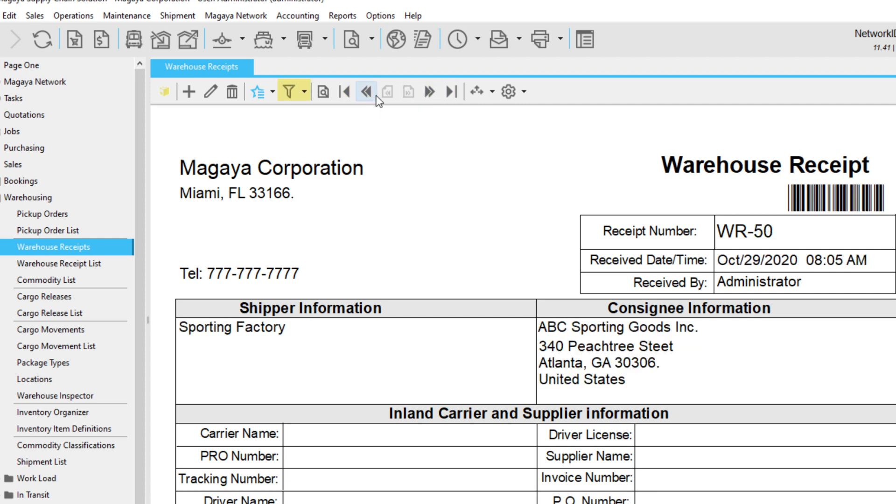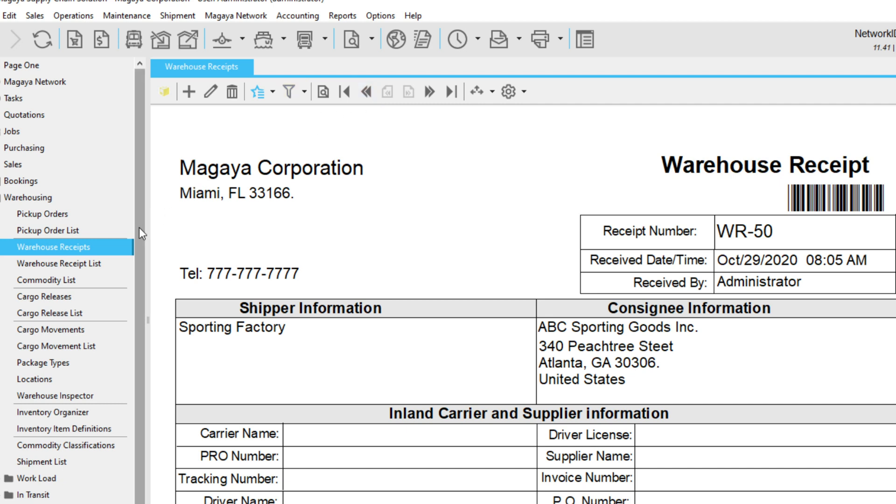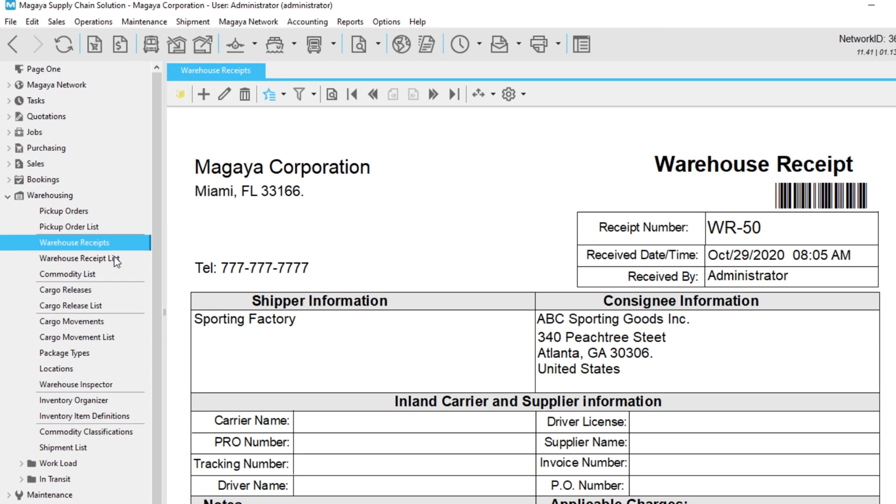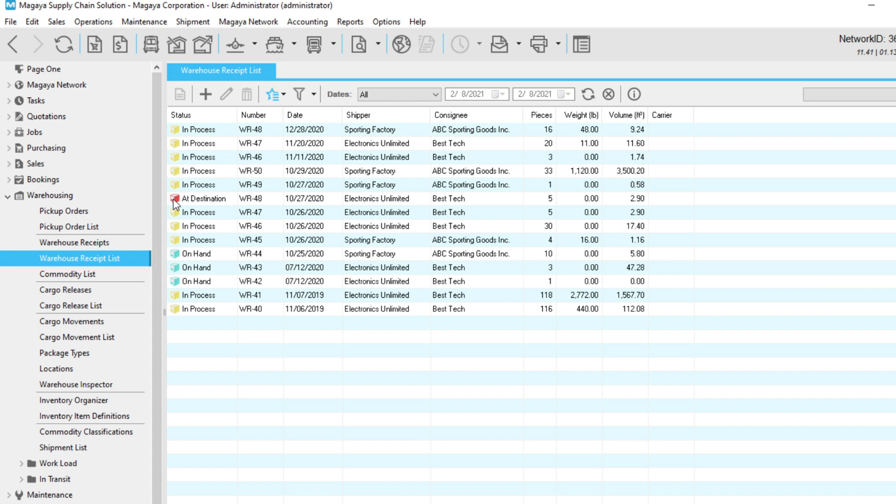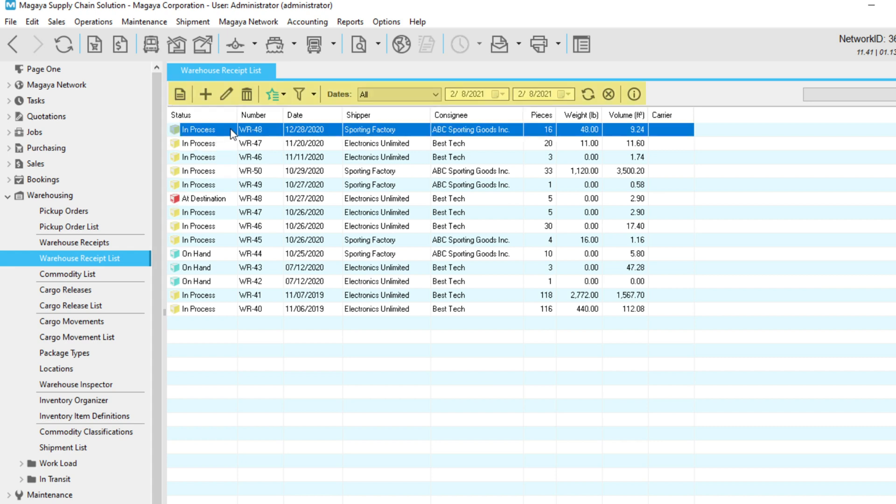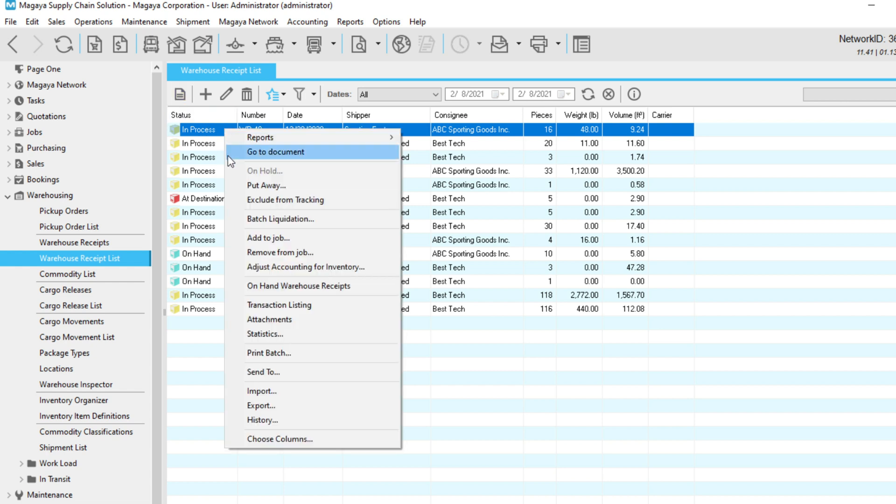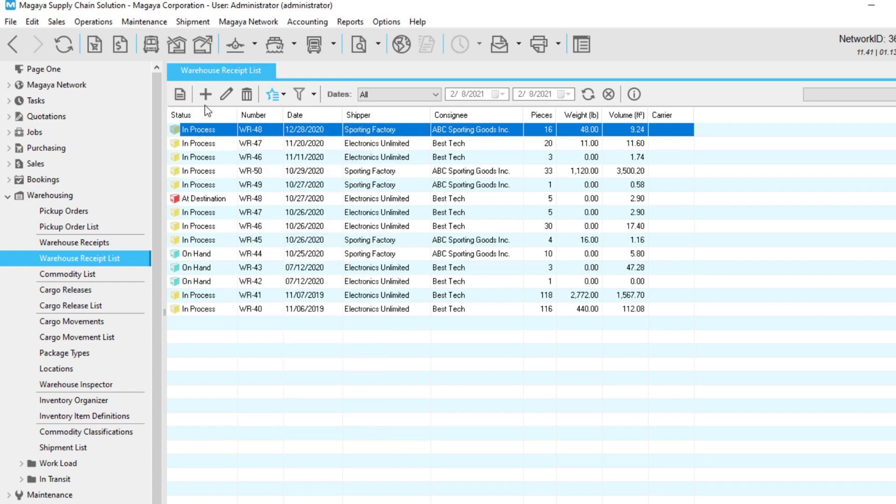While you can filter transactions from the document toolbar, filtering is easier when you can see all your transactions from the list view. Speaking of lists, let's look at the list toolbar. The Go to Document button takes you to the document view of a transaction in your list. Select the transaction, then click this button. Or, right-click the transaction and select Go to Document. The List toolbar also lets you add, edit, and delete transactions.